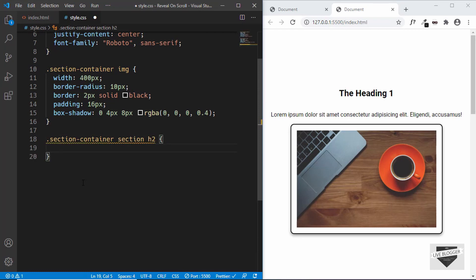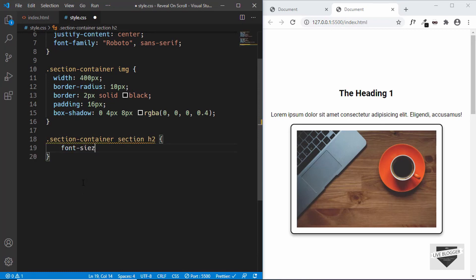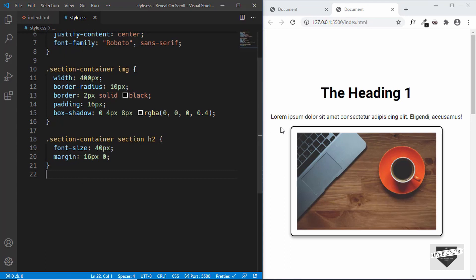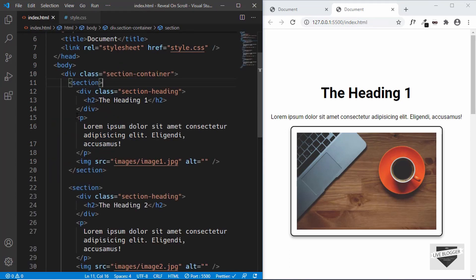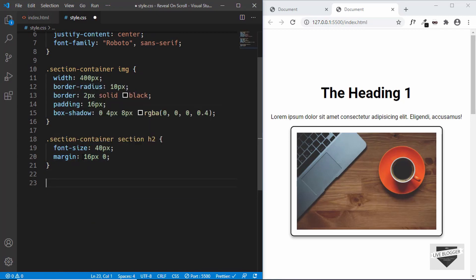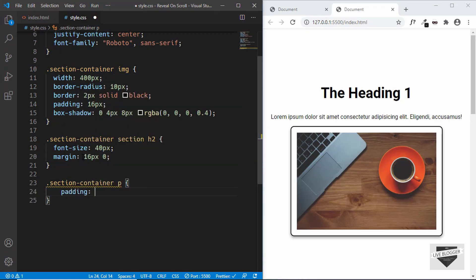Now let's target the h2 with .section-container section h2 and give it a font-size of 40px and a margin of 16px top and bottom, zero left and right. Then we'll target the paragraph by tag — .section-container p — and give it a padding of 8px top and bottom, zero left and right.